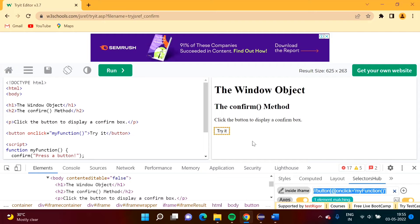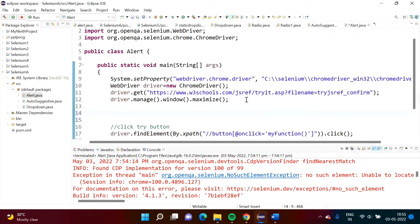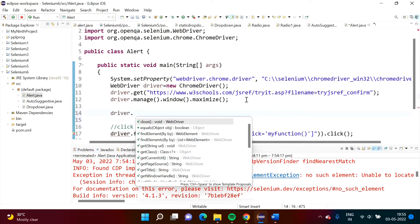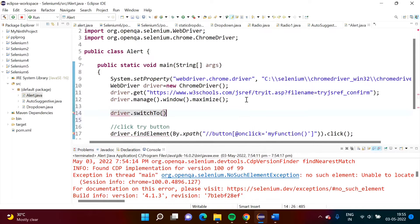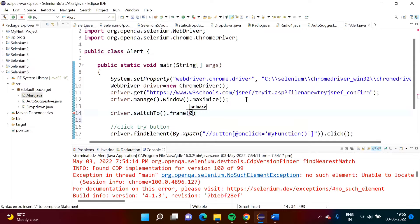The reason is there are different frames on the page, and without moving to the correct frame we are trying to click the button. That's why Selenium is not finding it. We first have to switch to that frame and then click on it. For that we write: driver.switchTo().frame(...).